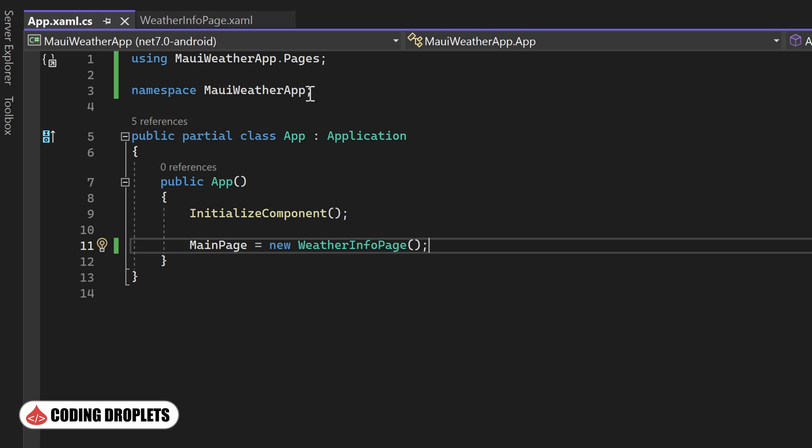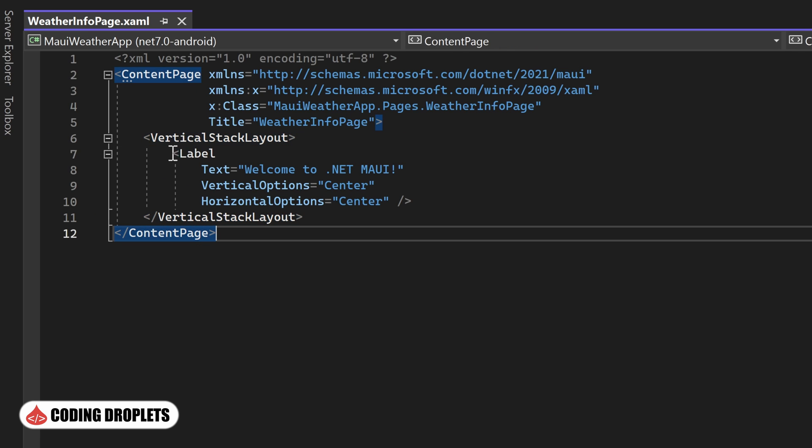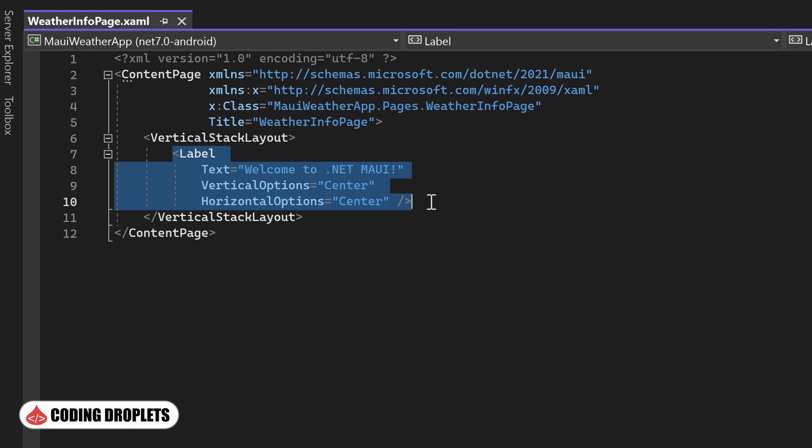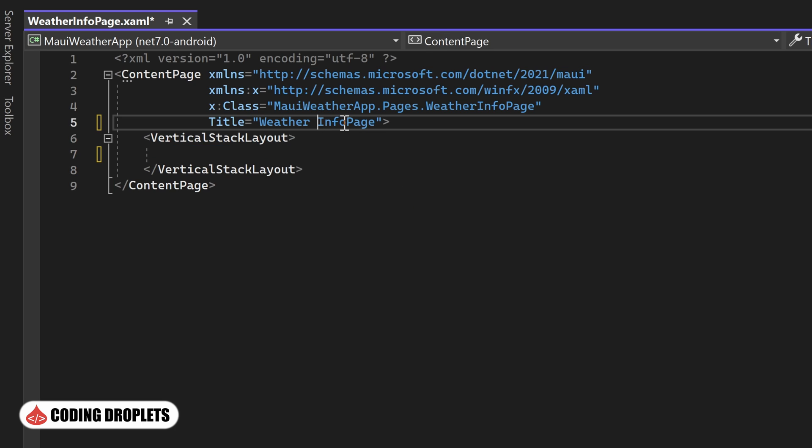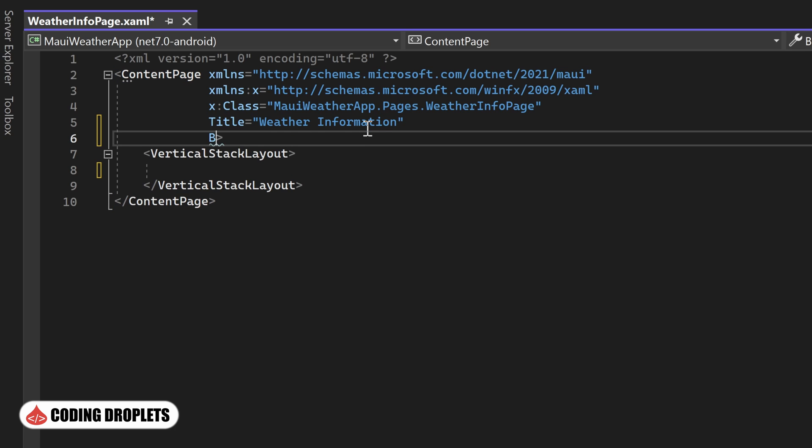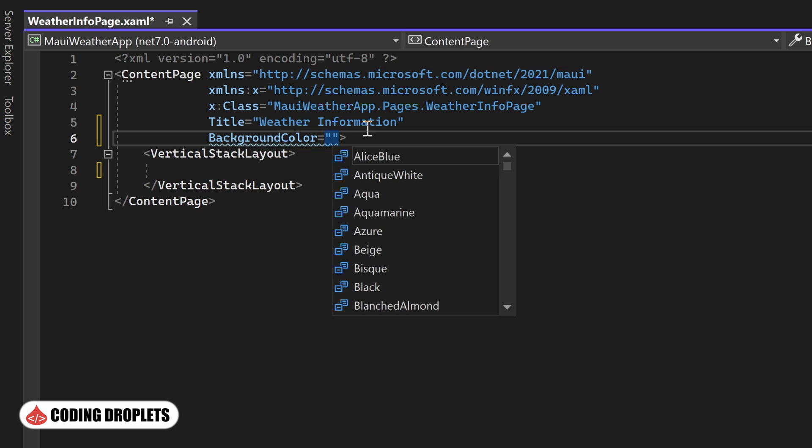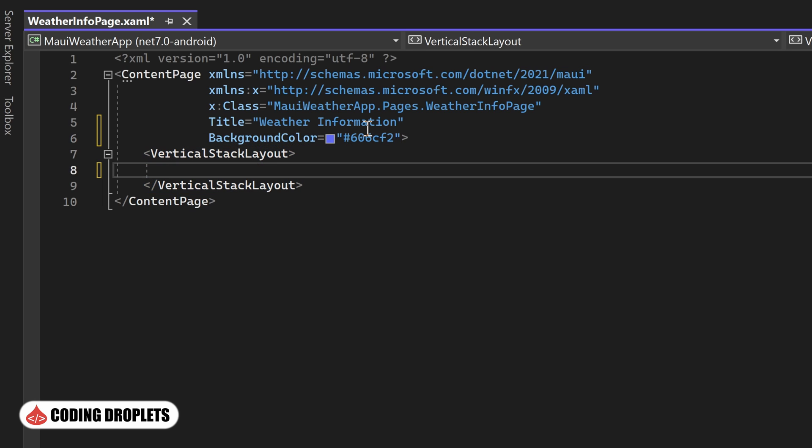Now, let's clean up the content page. We can remove the auto-created label inside the vertical stack layout as we won't be needing it. To enhance the page appearance, I am assigning a title and a background color to the content page. This will give it a more polished and cohesive look.